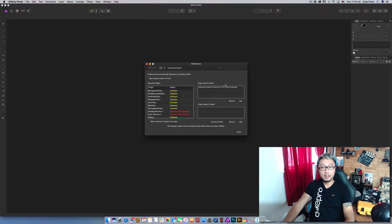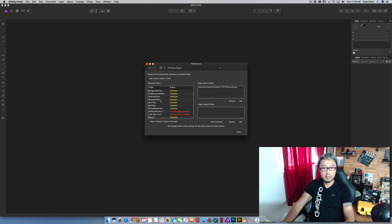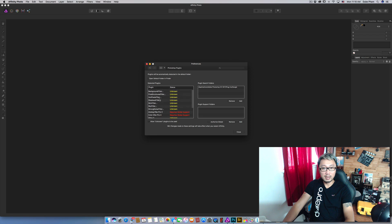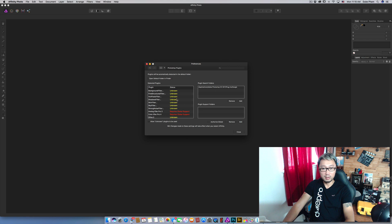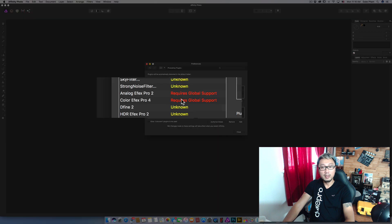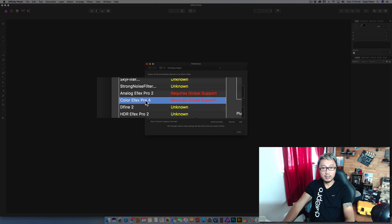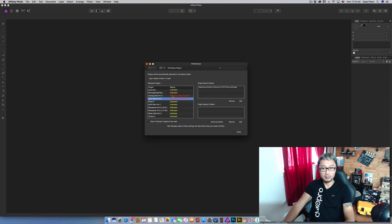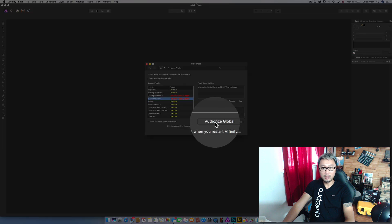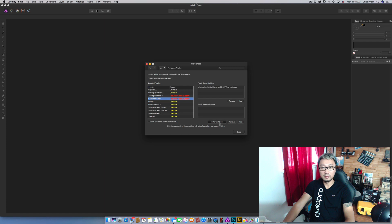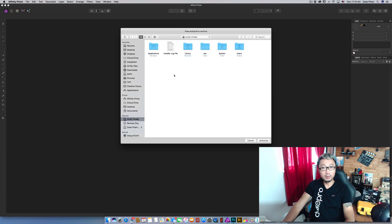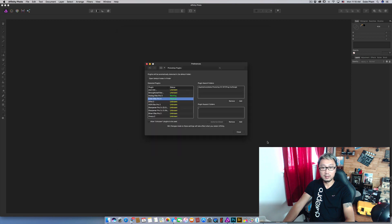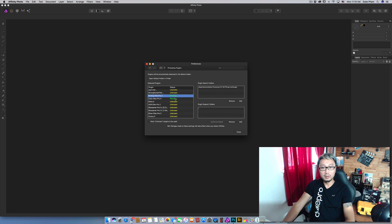After Affinity Photo restarted you can see the list on the left. All of the plugins that Affinity Photo detected from the Google folder. But here we have a couple of plugins that say require global support. So go ahead and click authorize global. And it doesn't matter where you are in the dialog. Just go ahead and click authorize. And now it turns from require into working.